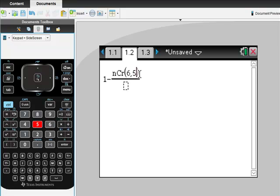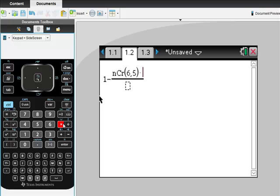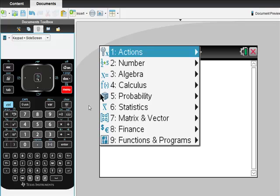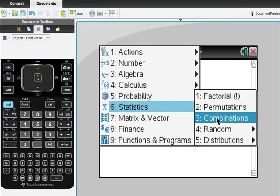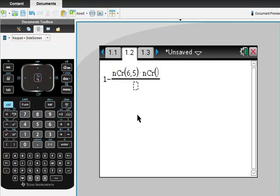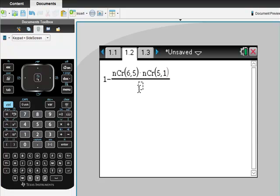If I did that, I would have also had to pick one of the fake ones. Same thing: menu, probability, combination. There are five fake ones, so five choose one. So far so good.